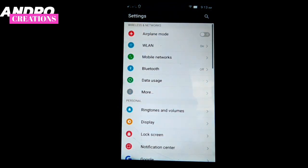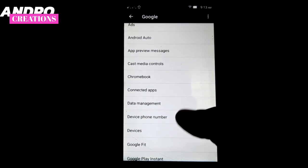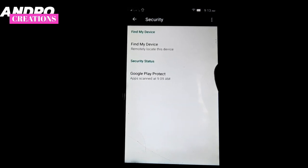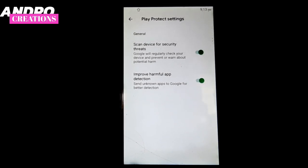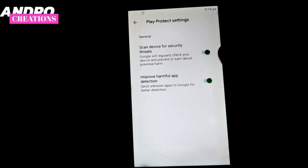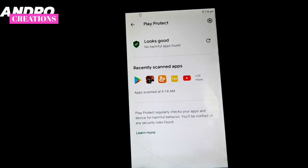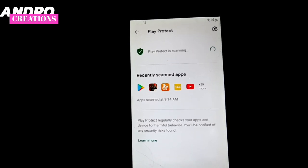I will tell you about this in the video. If you open the settings and click on Google, you can enable these two options. Then you can go back and do a simple scanning — just click on scanning, and you can scan all the applications in your phone using Google Play Protect.